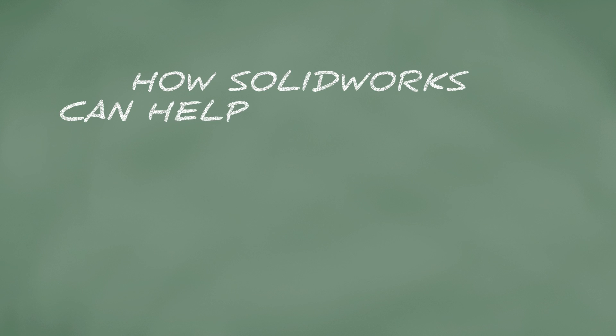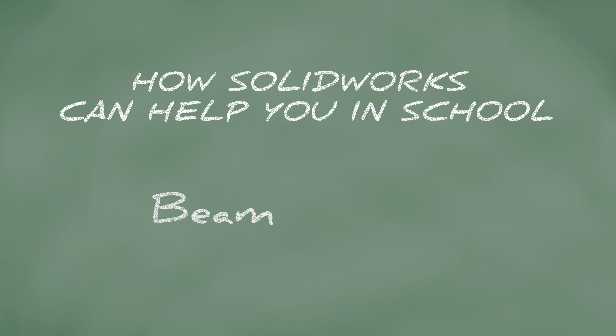How SolidWorks can help you in school. Are you taking a class where you analyze beams and trusses, such as statics?